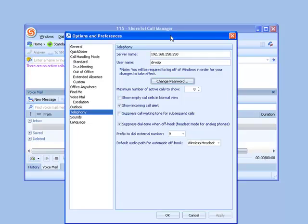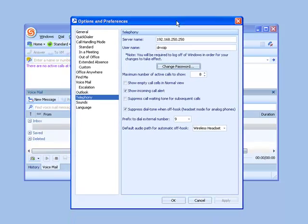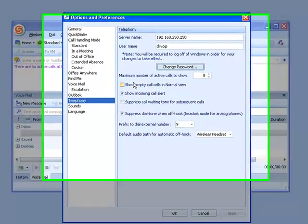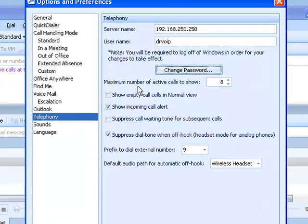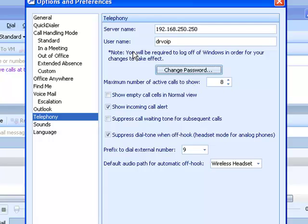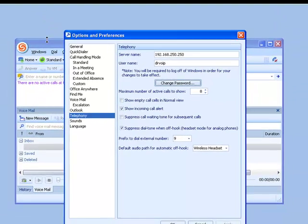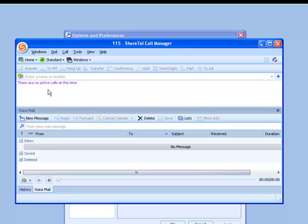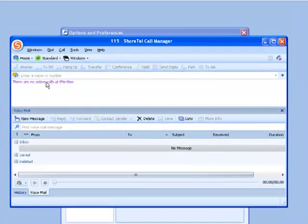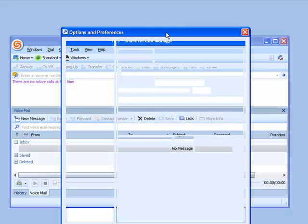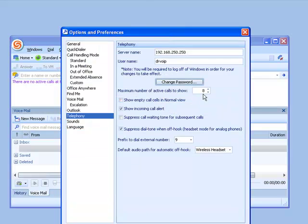Moving down, there are some options about the maximum number of calls to show, currently set at eight. You'll recall, back over here on the Call Manager, we could get several active telephone calls. The number of telephone calls I could receive is actually set by this option here.